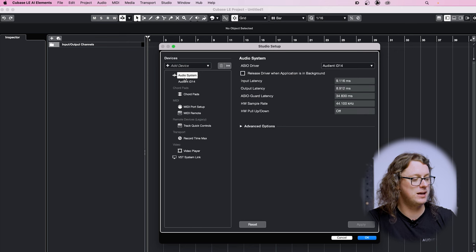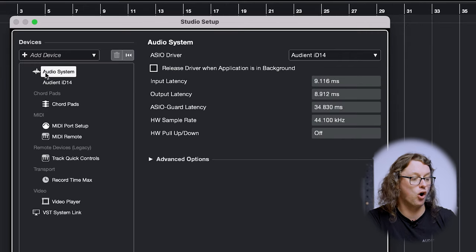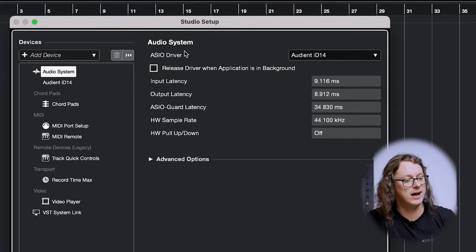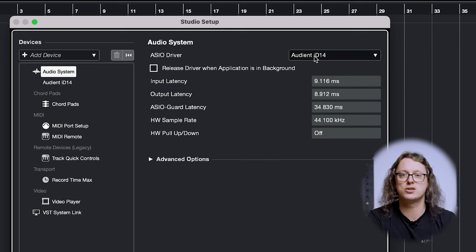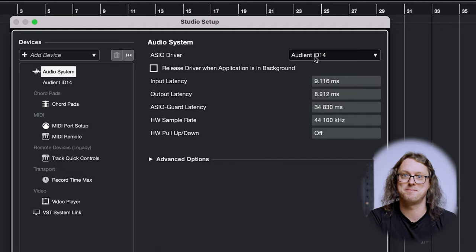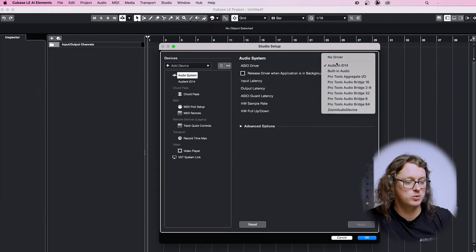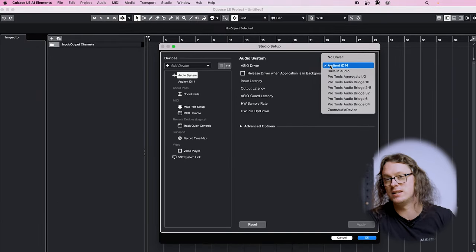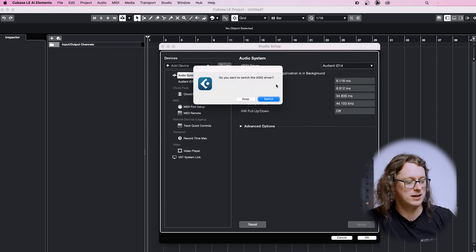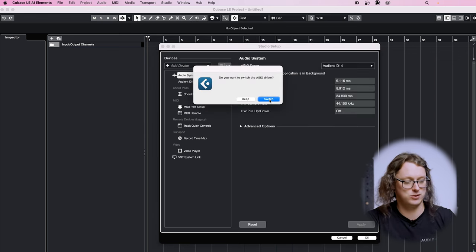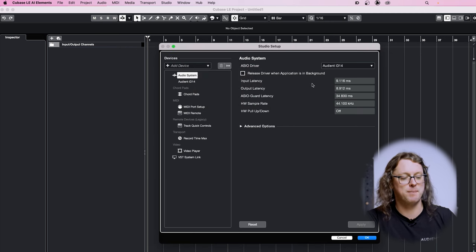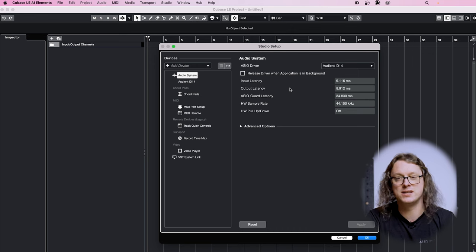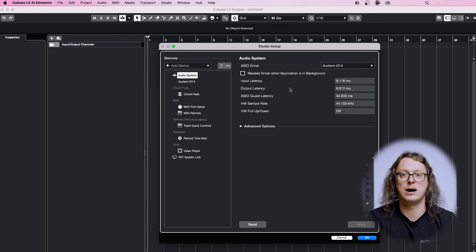At the top, the first item of business is Audio System, and then we need to choose our ASIO driver. This is identical whether you're on Mac or PC. We need to drop down the list and choose our Audient ID interface — in this case the ID14. It will ask if you want to switch the ASIO driver, in which case we say yes and switch, and that will now engage the input and output latency and the device and everything that we need for our audio production.